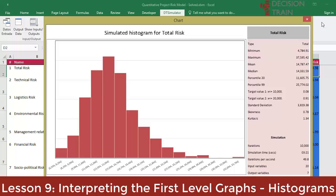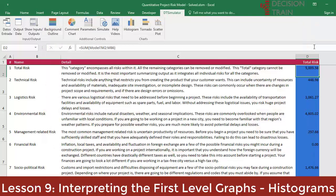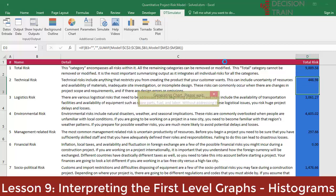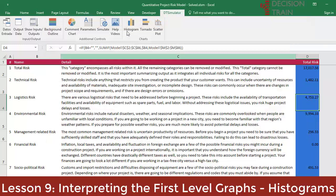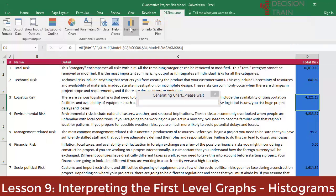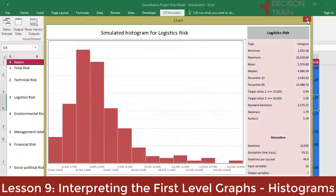Note that it is possible to select any other risk category. Place your cursor on cell C3, Technical Risk, and then click on the histogram icon. Or choose Logistics Risk on cell C4 and click on the histogram icon. Or on any other risk categories, since the model also collected information for these output variables.